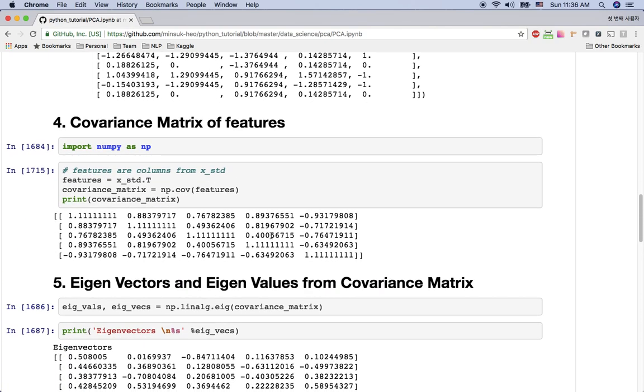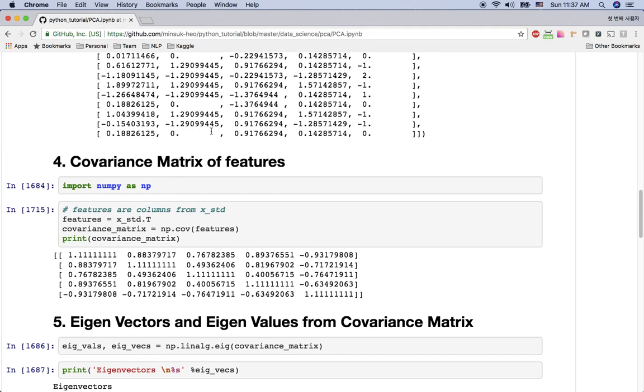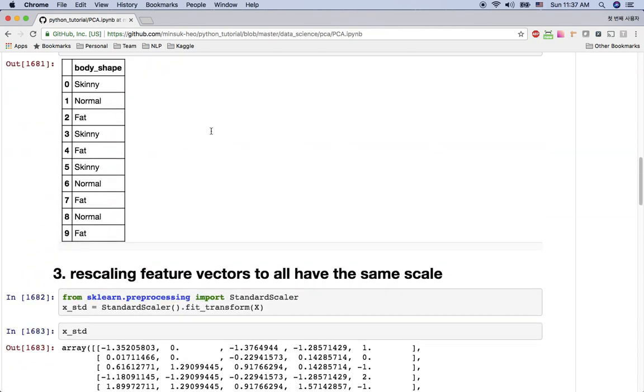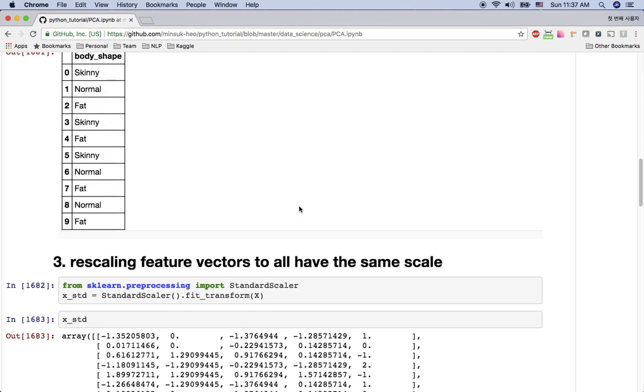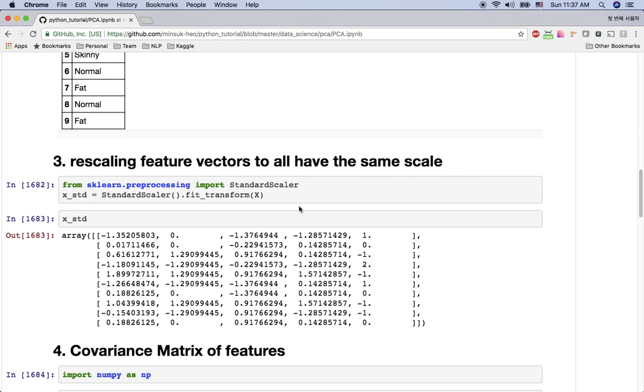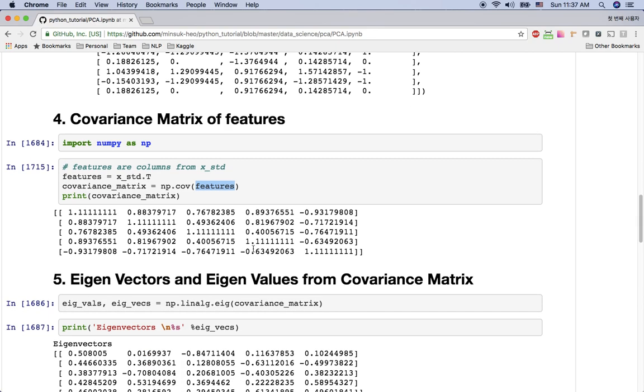And the next thing we are going to do is get the covariance matrix from this feature vector. We are interested in these features, right? So we are going to transform the matrix first and make the covariance matrix. So here you can see I have the standardized x dot t. This is the transformed matrix. I'm going to use the numpy covariance function to get the covariance matrix from this feature. So this is the covariance matrix.